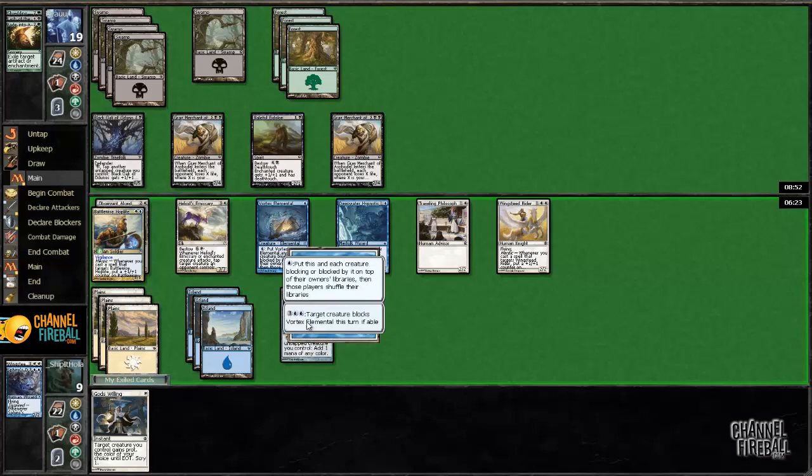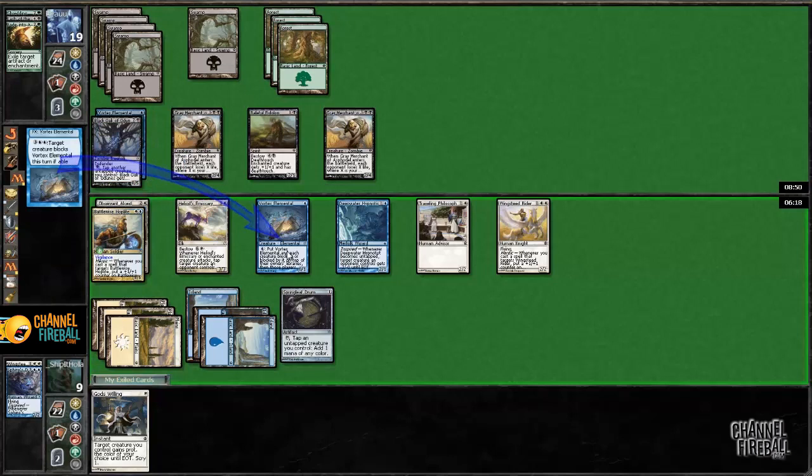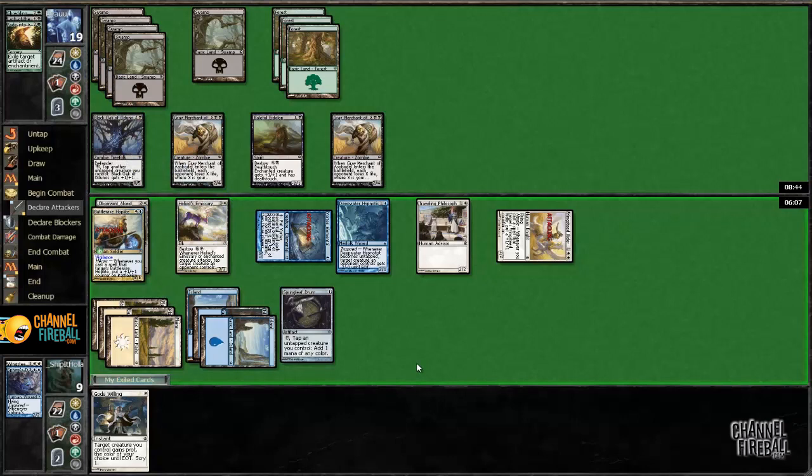Just one card in hand. I'm getting in. I think we're doing just fine.